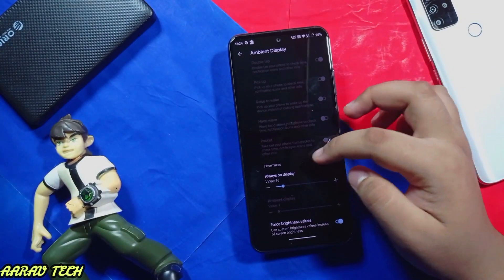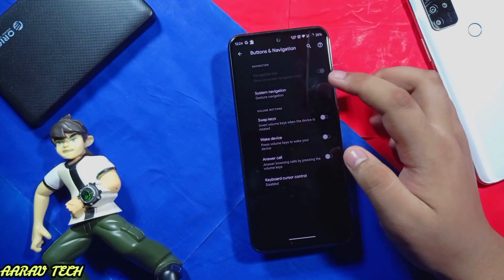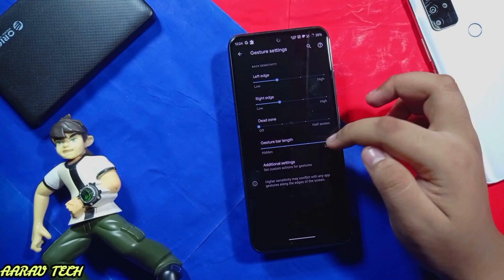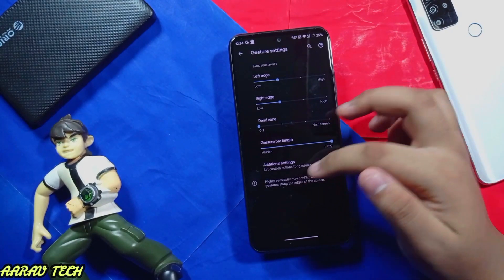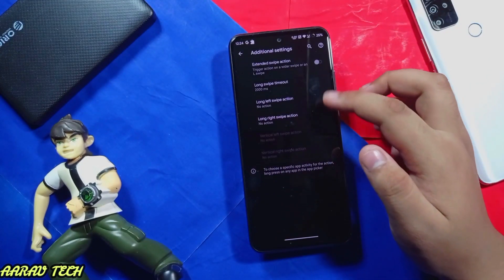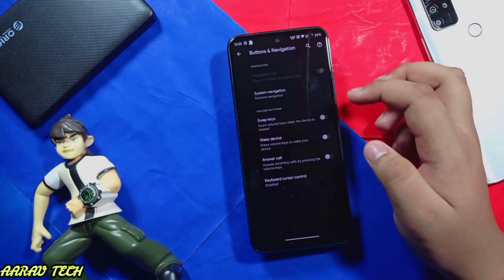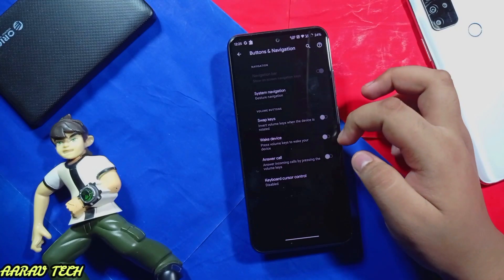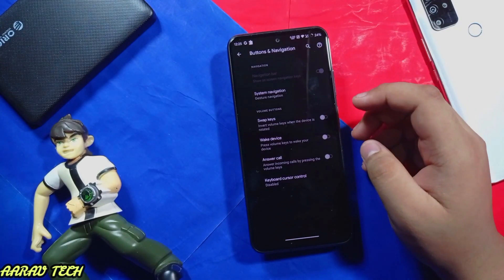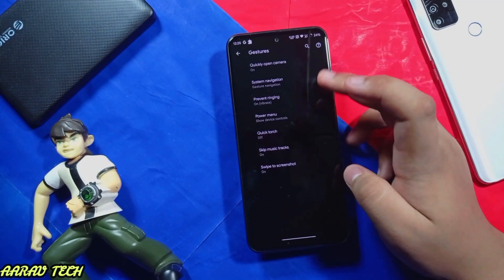Brightness you can set. For navigation, I have set gesture navigation. You can increase the gesture bar length as needed. In additional settings you can adjust further, and these are the normal options available for the volume button and gesture options.